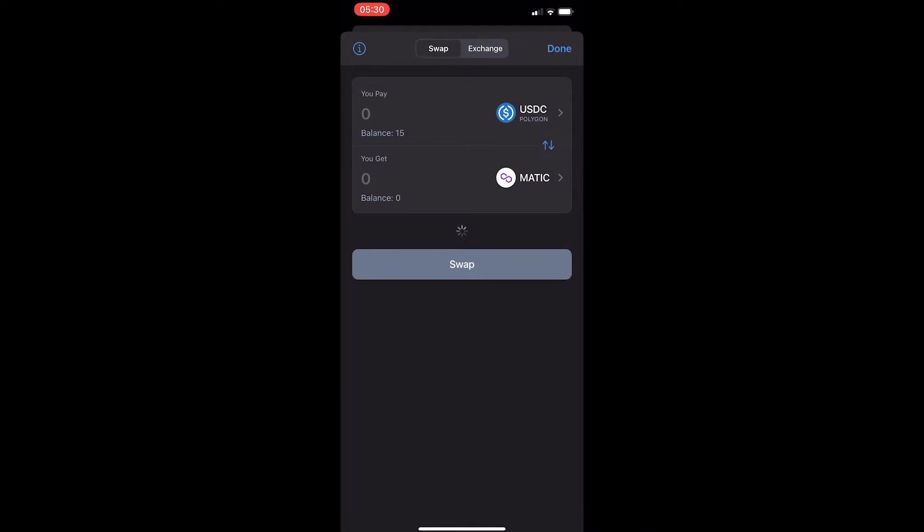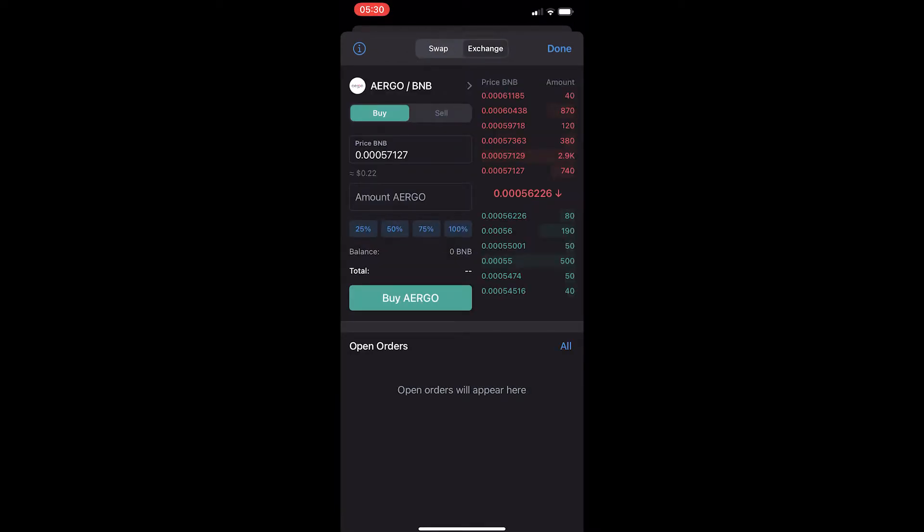First of all, you want to load up the Trust Wallet app, and then once you have loaded up Trust Wallet, you can see these options at the top. You want to click on swap right here.